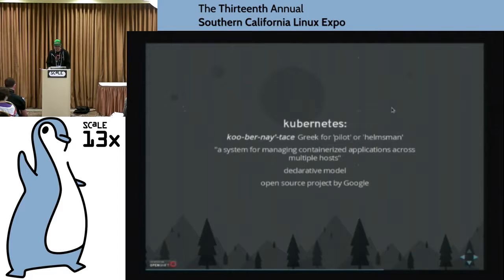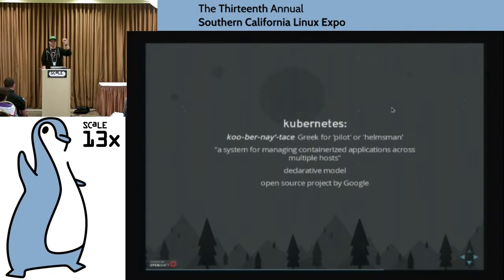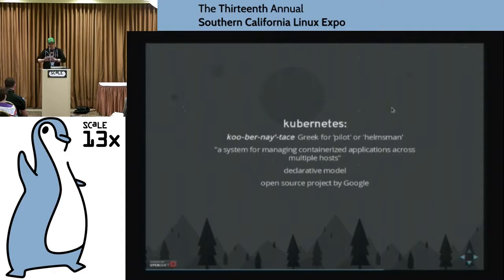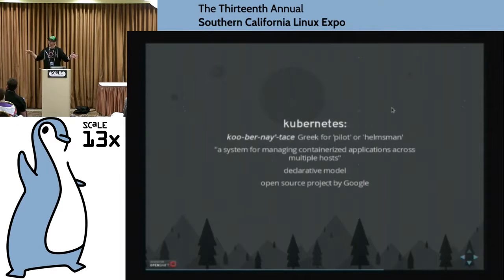Kubernetes has a declarative model where you really say: ideally, this is what I would like somewhere out in my cluster of machines — I would like three containers running Apache serving this particular web service. What Kubernetes will do is look at your prescribed list of containers, check the state of reality, and say: do I have three of these somewhere out in the cluster? If yes, everything's okay. If there's a mismatch between what's existing and what's prescribed, it goes and modifies what's in the cluster until reality matches what you've declared.